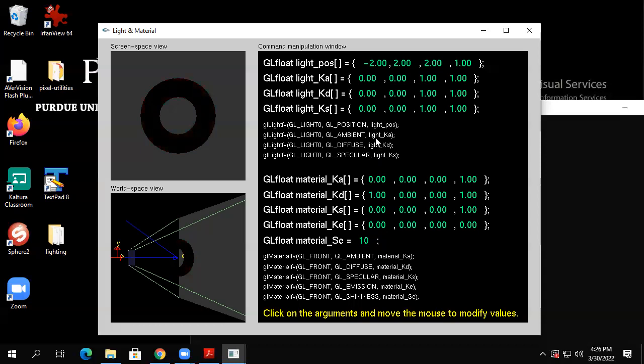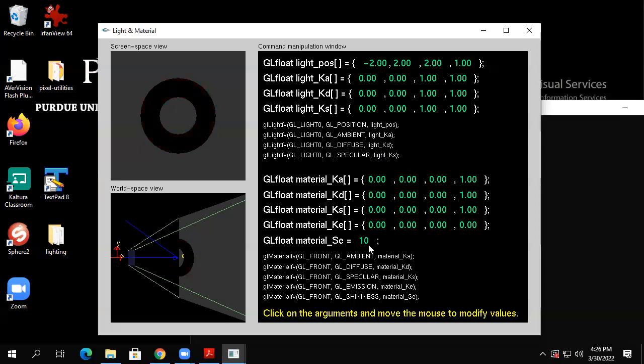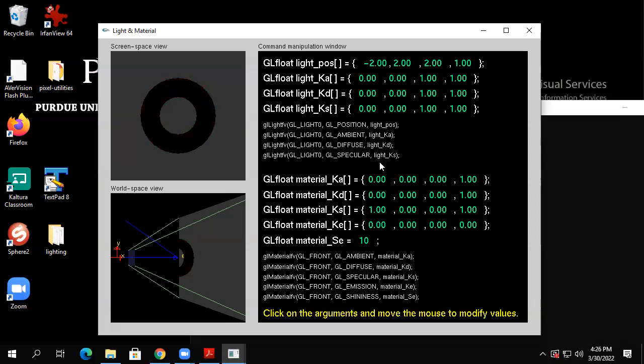Let's do the specular — let me turn off the diffuse. Still something with specular. So when we see the formulas, we'll probably see that the ambient allows some bleeding, while the diffuse and specular with mismatched colors result in black. Turn on both diffuse and specular — still black.